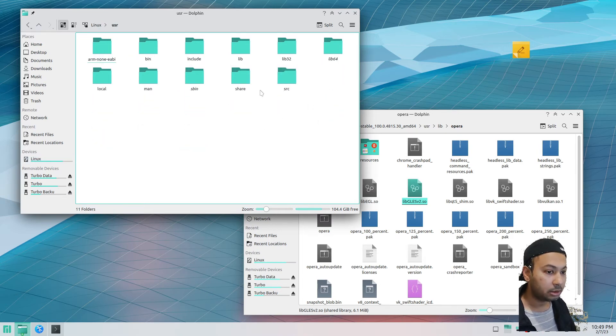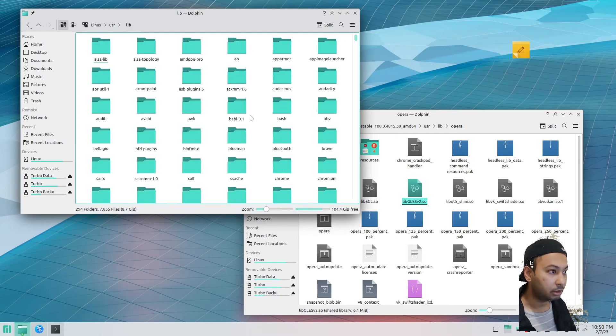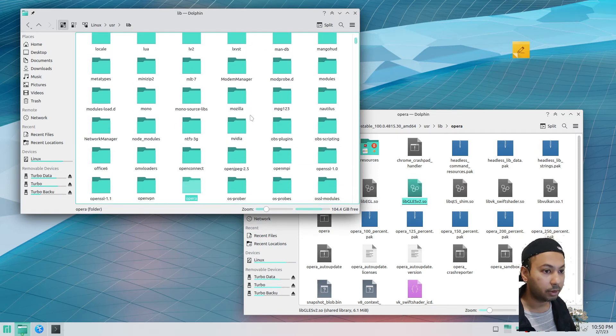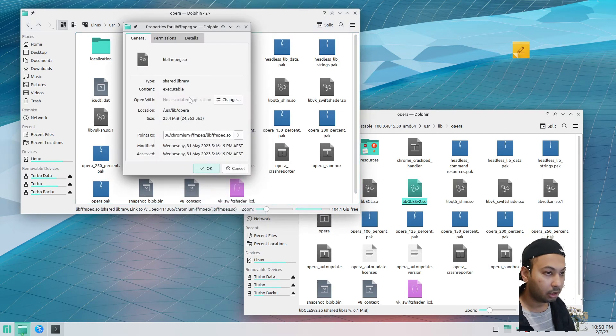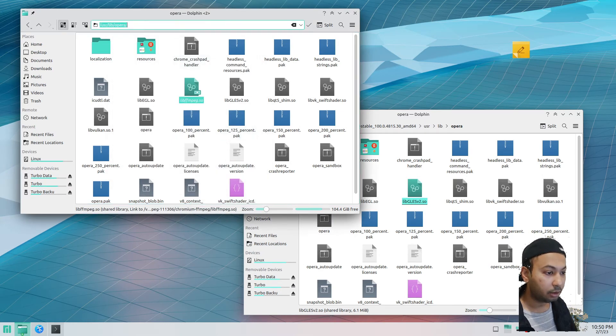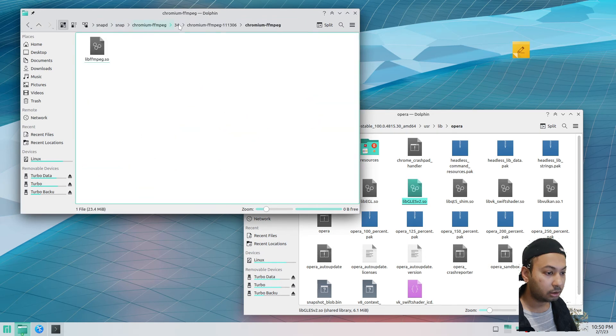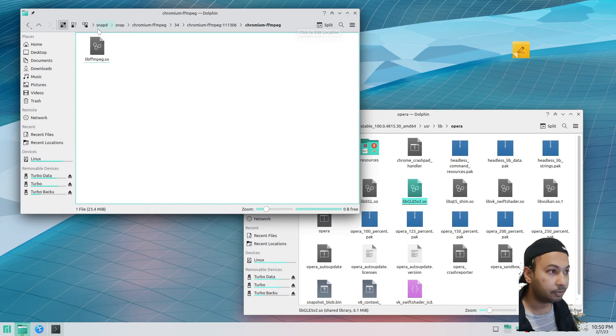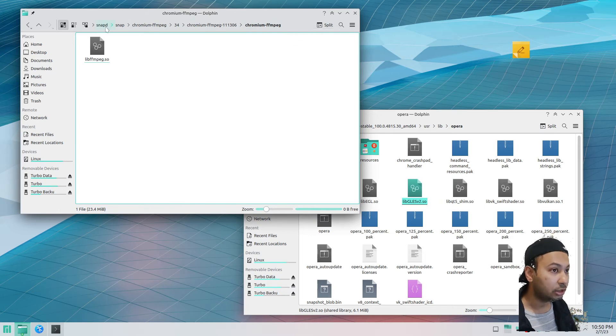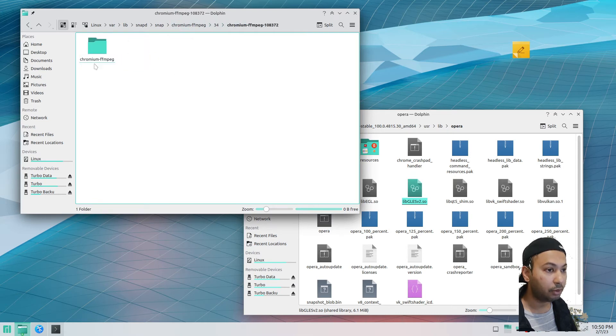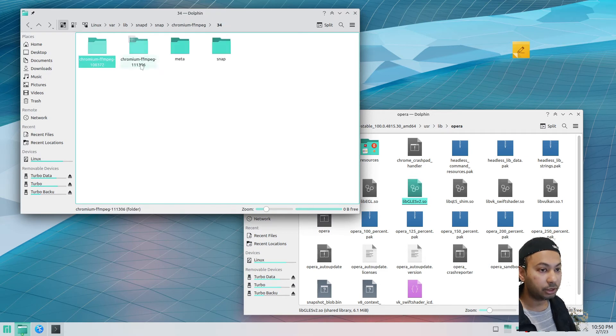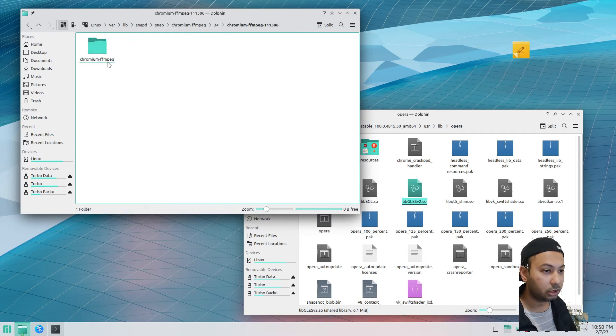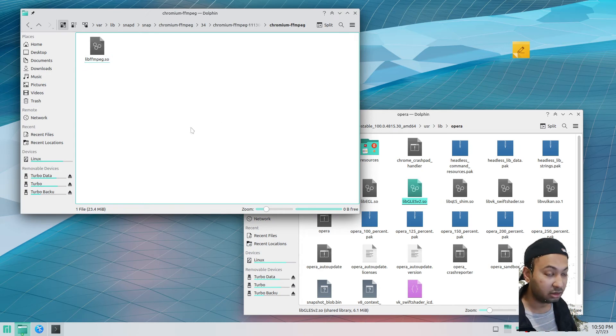I already have Opera installed in my computer, so I can just find out from there: user/lib/opera. So this version of ffmpeg is coming from this folder. Let's go to that folder. After we install chromium-ffmpeg, we can go to this folder: snapd/snap/chromium-ffmpeg/34. This version of ffmpeg. We have two versions that come with chromium-ffmpeg, but go with this version which is more latest.